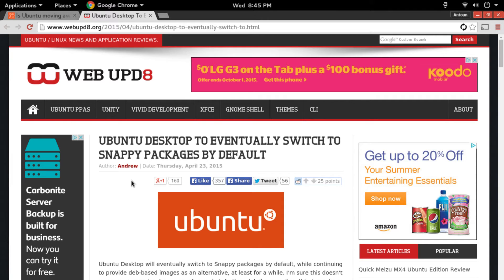Ubuntu is going to eventually switch to a fully Snappy package system where all applications are Snappy, or containerized. All the applications are containerized and all dependencies they require are packaged with the application. There's also talk about how they're going to incorporate a system where if one application uses the same dependency as another, they won't have to repeat that same dependency.